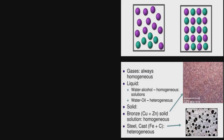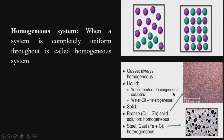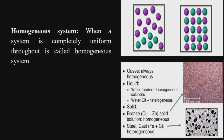Systems are of two basic types: homogeneous and heterogeneous. A homogeneous system is one that is completely uniform throughout. For example, gases that are all of the same type are uniform everywhere — this is a homogeneous system. In the case of liquids, a mixture of water and alcohol is a homogeneous solution.